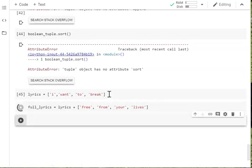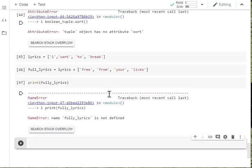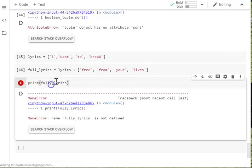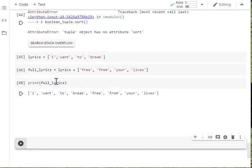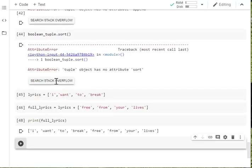And if you run that and then print out our full lyrics. And spell it correctly. Full lyrics. You've got those two lists have been concatenated together. They've been put together.